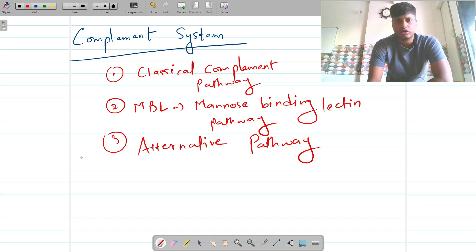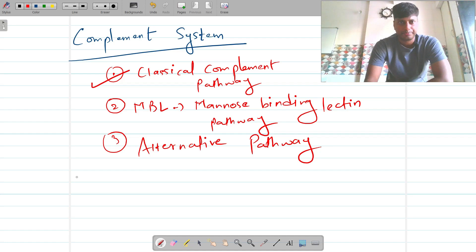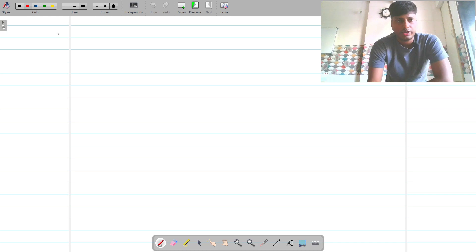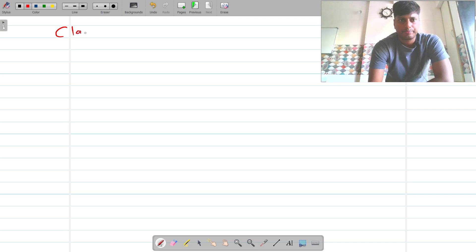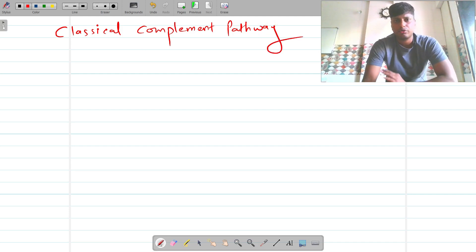Out of these three important complement pathways, we are going to study the first one — the classical complement pathway. I am going to explain step by step what exactly the classical complement pathway is.